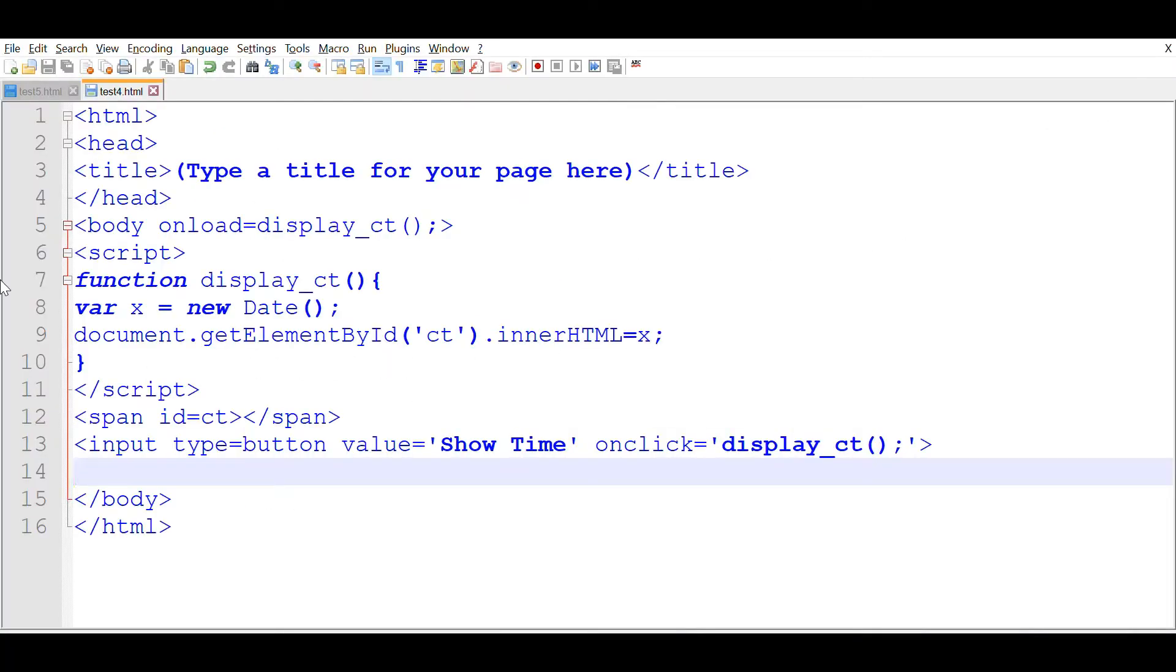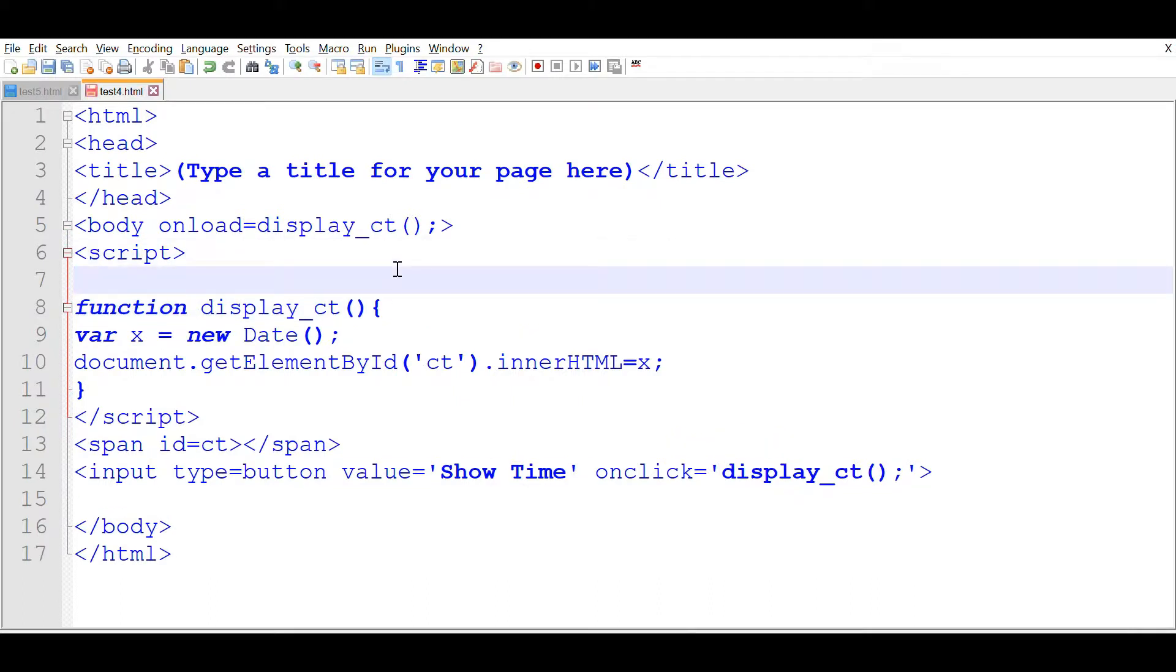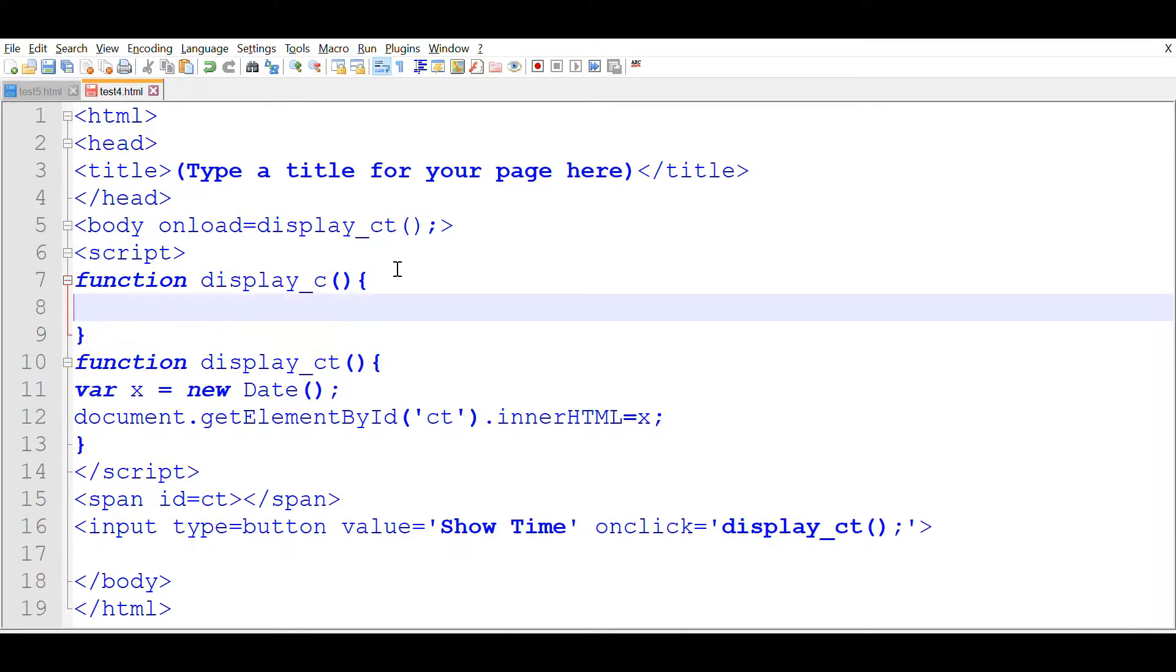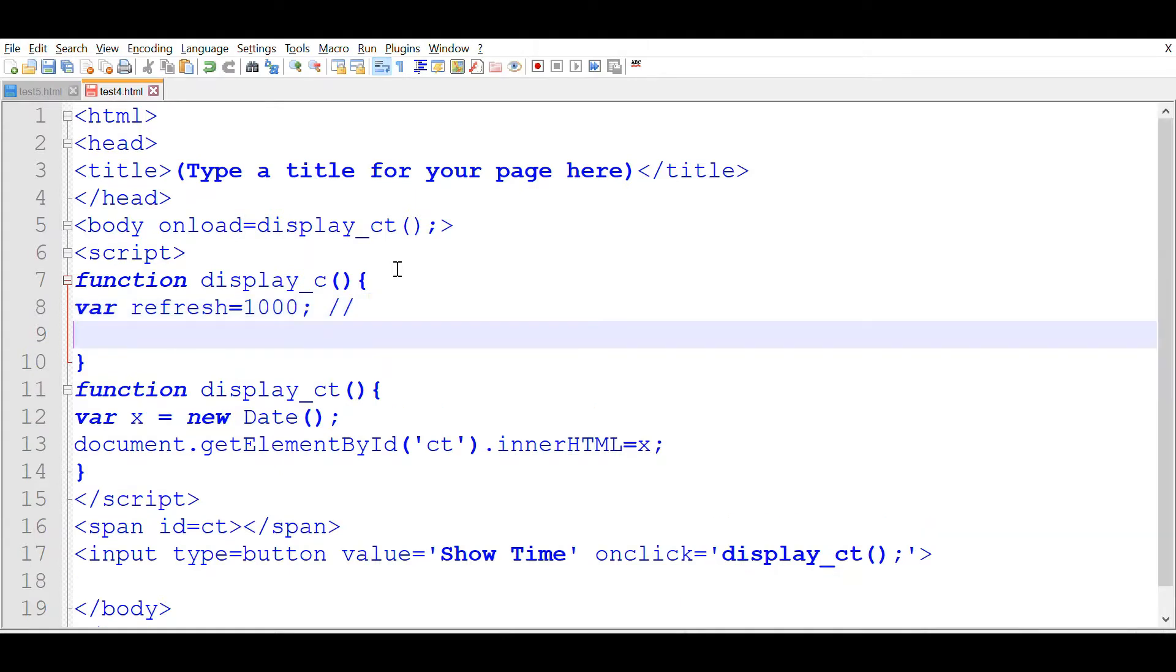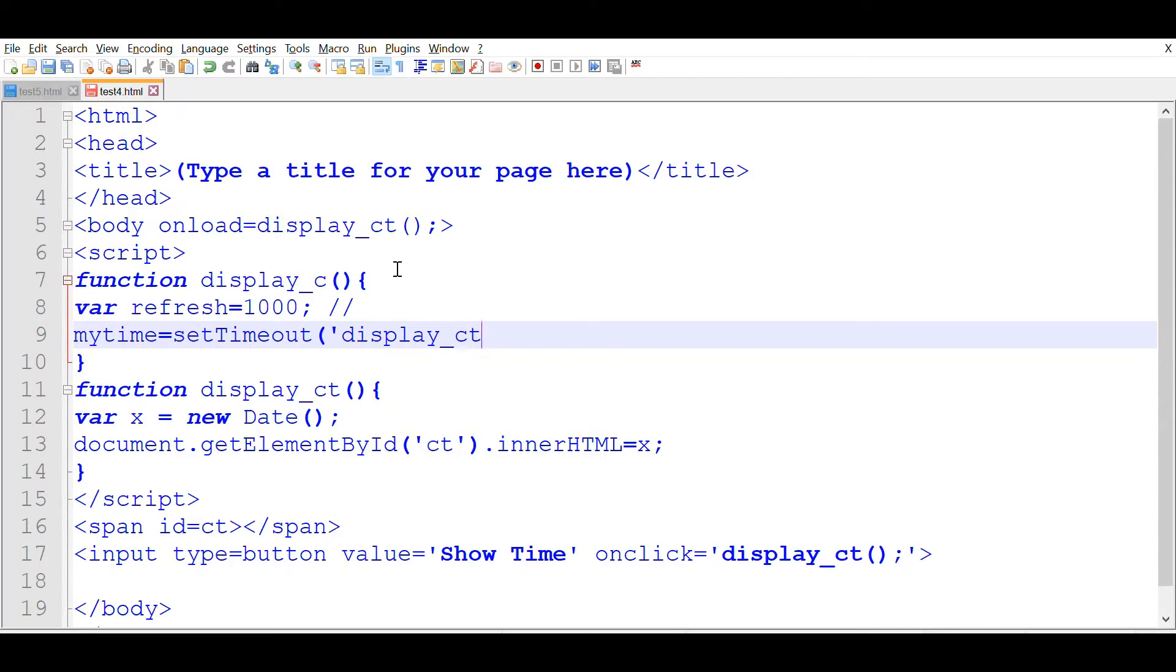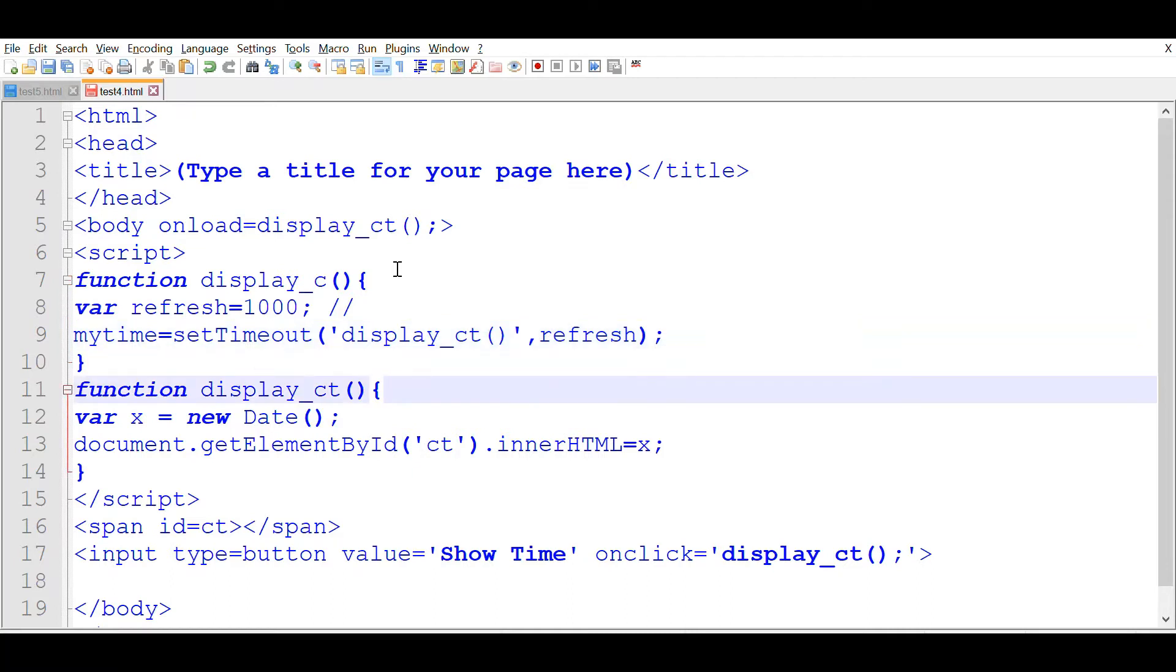We will add the timer function here. Let us above this use it. This is a function display_c. The timer will be inside this. First we will declare the variable refresh. It is equal to 1000 millisecond which if you want we can increase it. Now the timer, my time equal to setTimeout. The function name which we want to trigger. This is display_ct, display clock. At a refresh we will use here. This is the refresh rate of 1000 millisecond or 1 second will be considered. At every 1 second this display_ct will be executed.